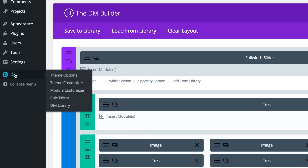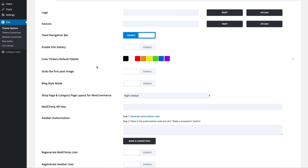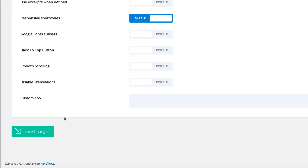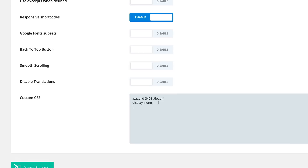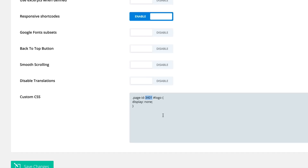Next, go to Divi theme options and then go to the CSS options. I'm pasting this code here — the page ID here is 3401. This is what you need to hide the logo on this page. This code will be in the show notes below. When you find your page ID, you need to replace my 3401 with your own page ID number.